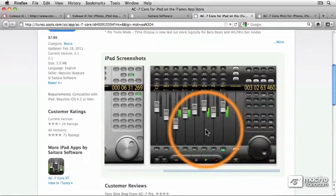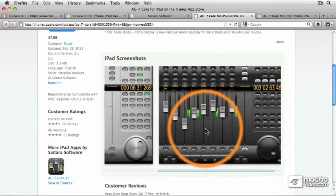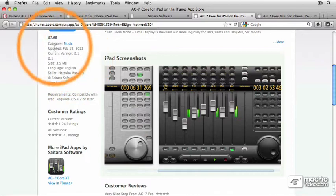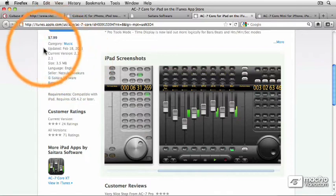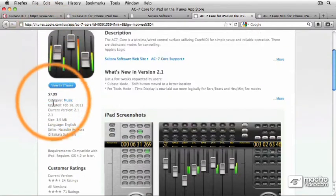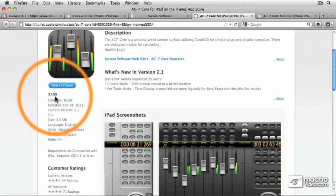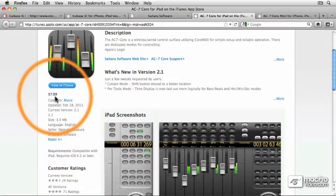Now, this is a little bit more money than the iPhone version, which is the AC7 mini. However, you'll notice that it's still only about $8. So if you already have an Apple iPad and eight bucks, you can get a really great app that can control not only transport, but also fader and shuttle and jog wheel.